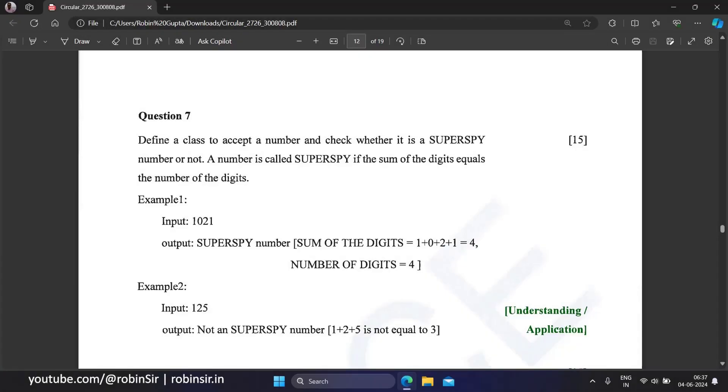Hello and welcome. Today we will see how we can write a Java program to check whether a given number is a super spy number or not. This question appeared in the latest ICSE Computer Application specimen paper.